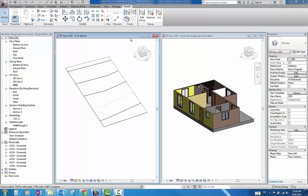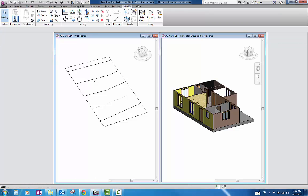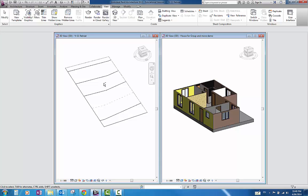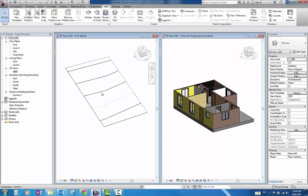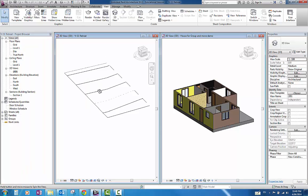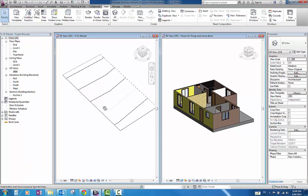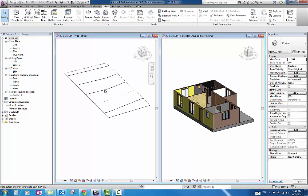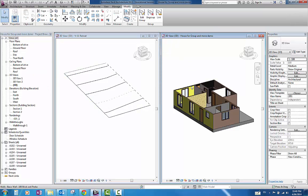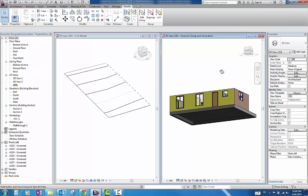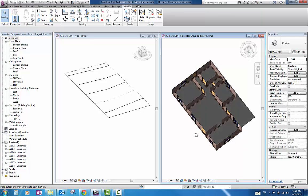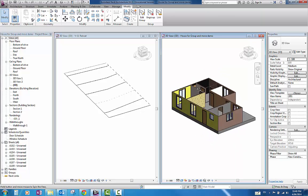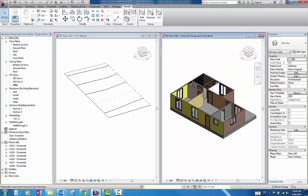As you can see here I have two files open. I have one which is called a Year 11 Retreat which is just a topo surface. It is just the block of land as it sits currently. I then have the other one over this side which is a very simple one bedroom unit.